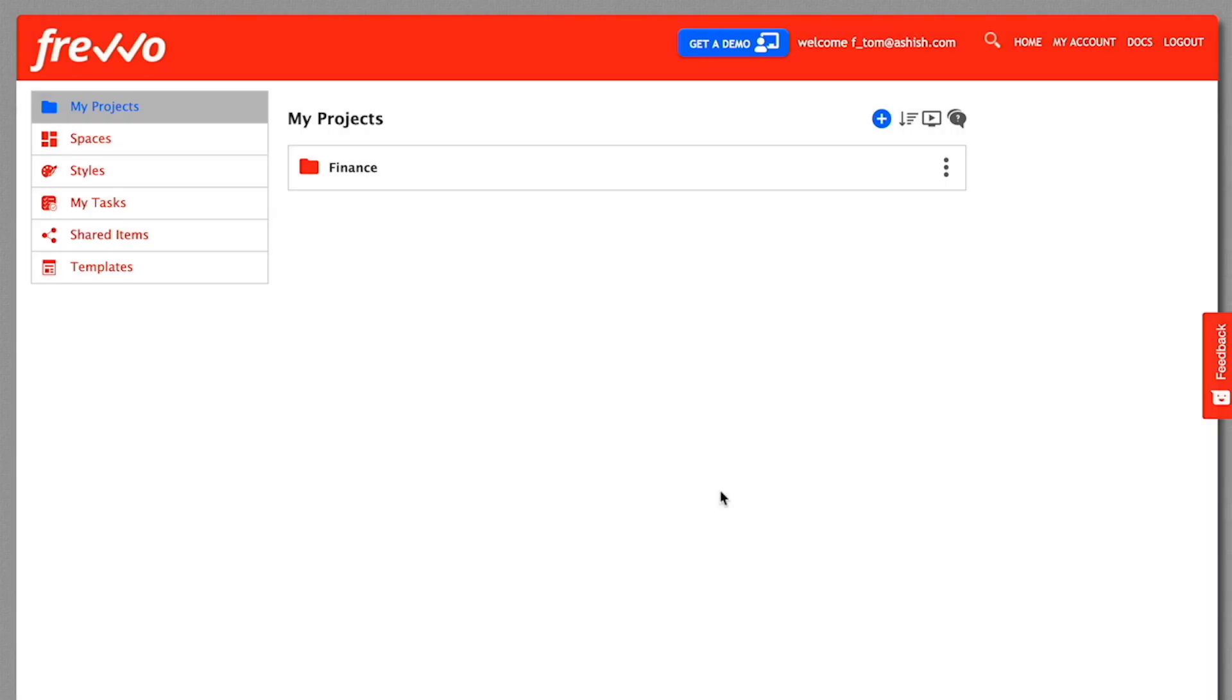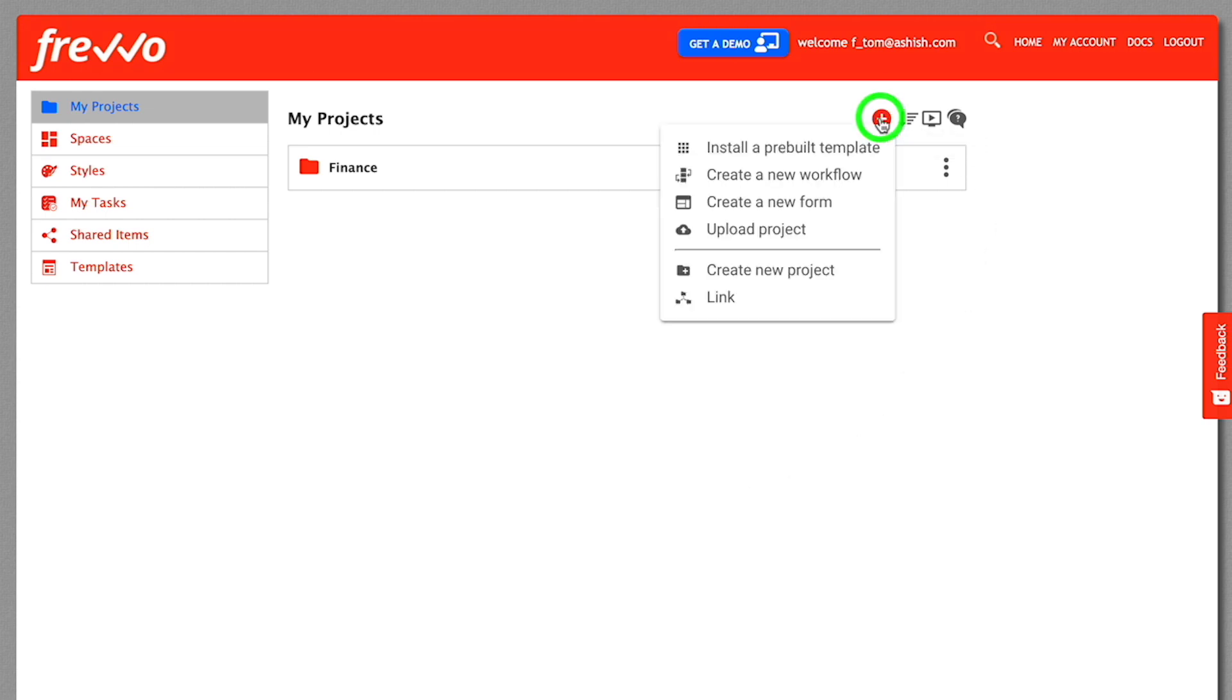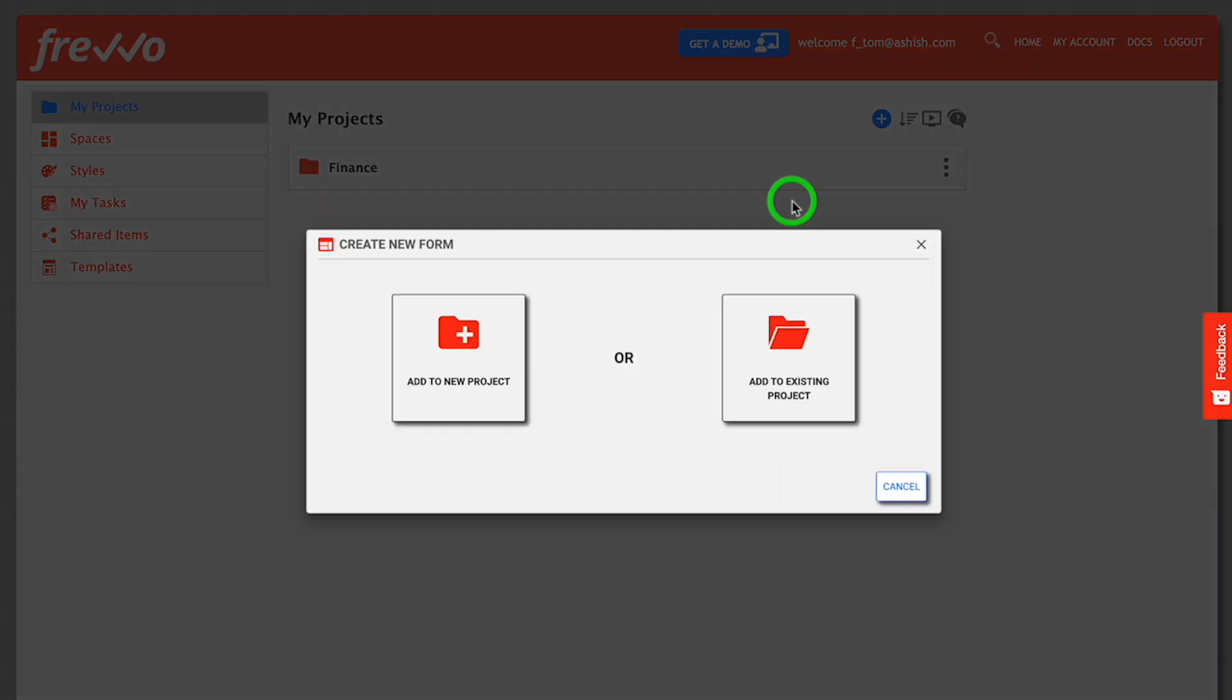In this video, we'll show you how to create your first form using our simple drag and drop form designer. Log in to your Frevo Cloud account. Click the blue plus button and select Create a new form from the menu that appears.